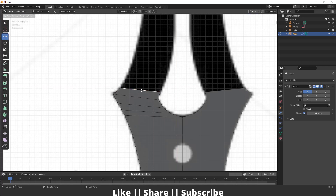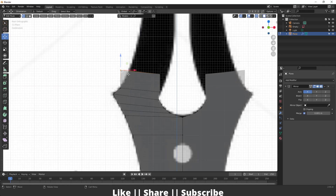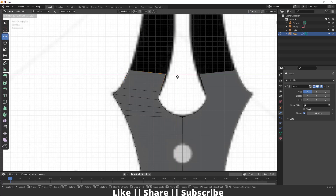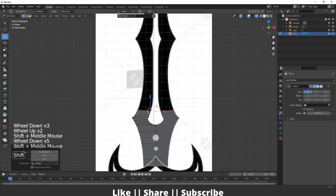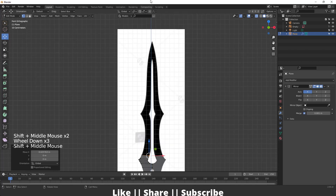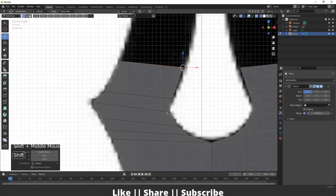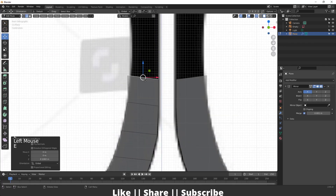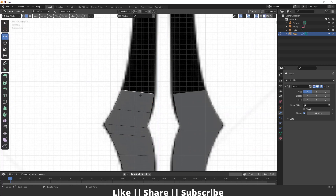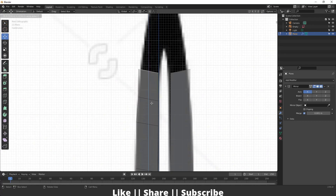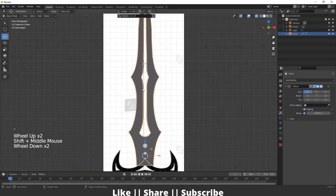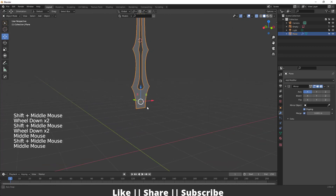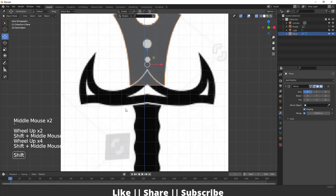After that I'm going to extrude one more time and keep it here, align this line accordingly. We'll do the same thing again and again until we reach the end of the shape. I'm going to skip this repetitive process. Here you can see this process is done.